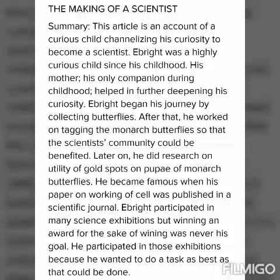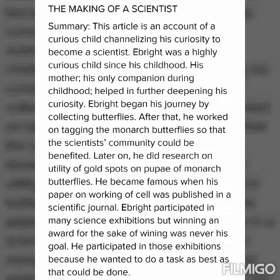Good morning, dear students. Today we are going to revise 'The Making of a Scientist.' This article is an account of a curious child channelizing his curiosity to become a scientist.